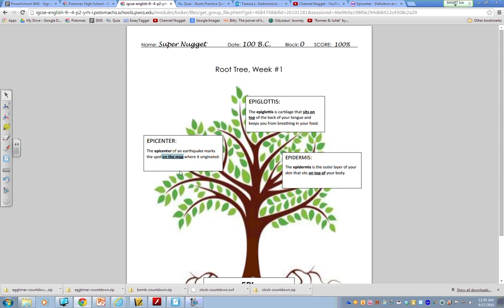So, on this example, I just wrote a sentence that gives the definition in my own words. So, I said the epicenter of an earthquake marks the spot on the map where it originated. Notice, I have the word that I selected in bold. You can highlight or underline. And then you want to underline in your sentence the part of the definition that shows the definition of the original root word. This is a way of proving and double-checking that the word that you've selected does, in fact, use the root.